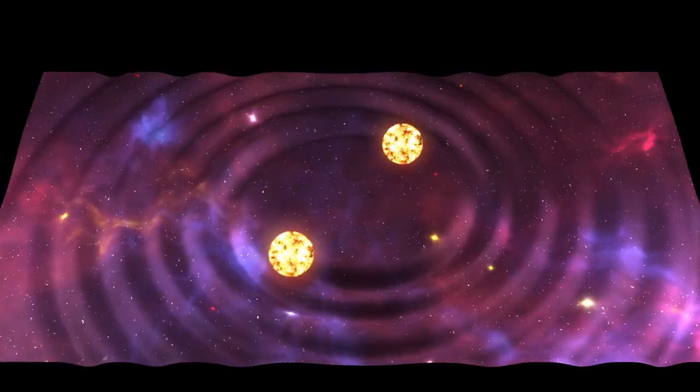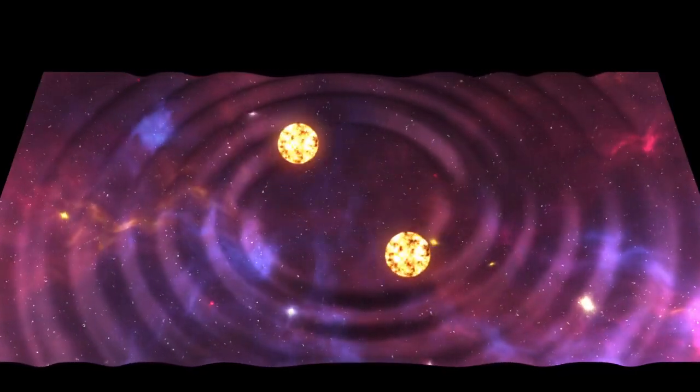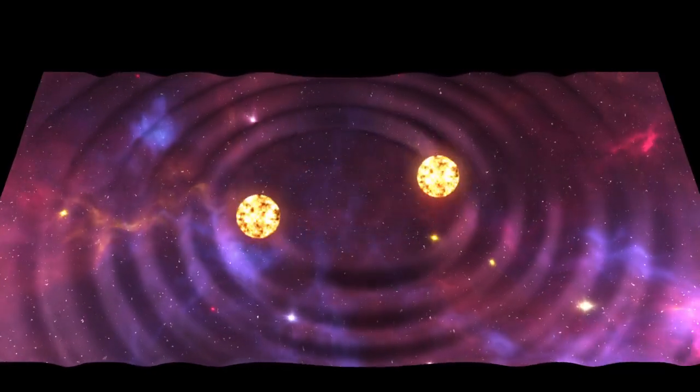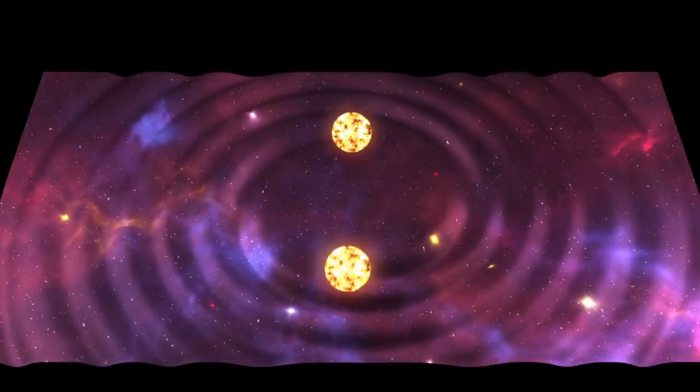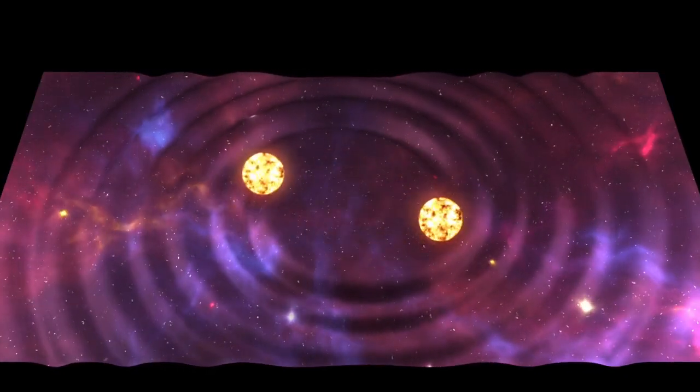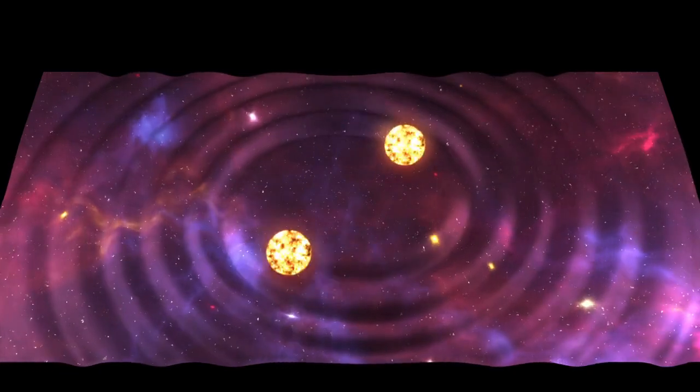When a gravitational wave passes through the space between Earth and the pulsars, it affects their timing. This collective network of pulsars essentially transforms our region of the Milky Way into a gravitational wave detector.